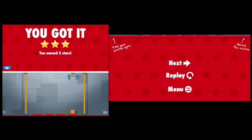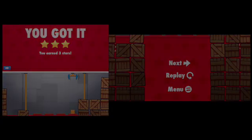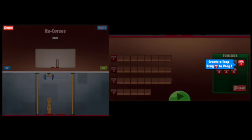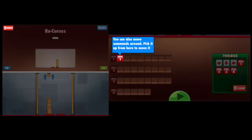Great! I think you've got it. Tap next to continue. Next, we are going to move into learning about loops. You are going to drag a program 1 red block into the first program.